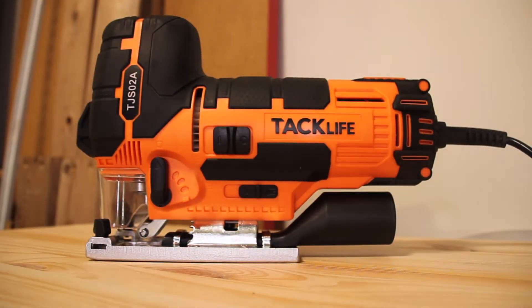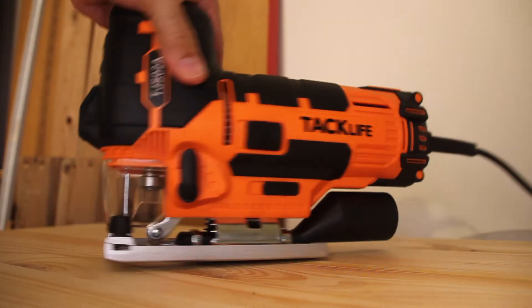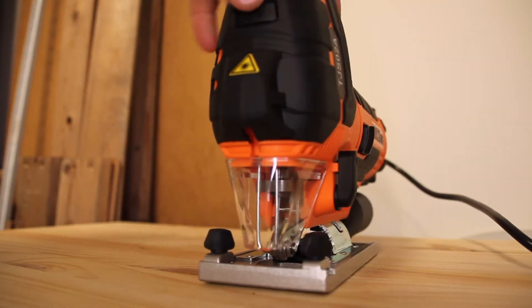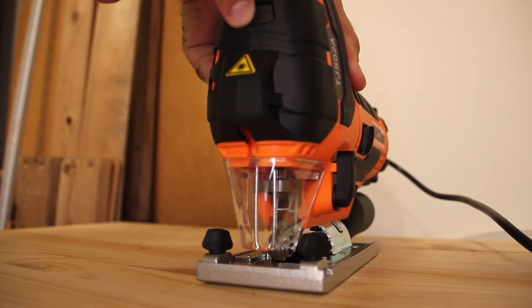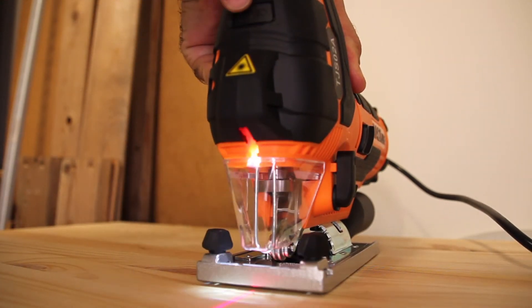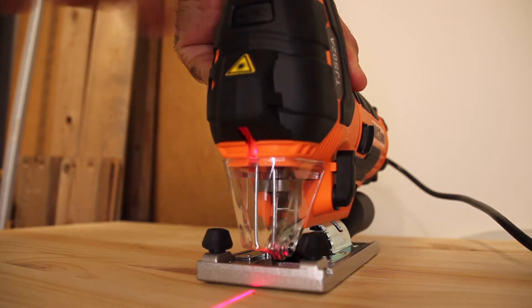Another nice feature about this jigsaw that I didn't have with my previous jigsaw is this switch right here which basically alternates between light and laser, light only, laser only, and nothing.